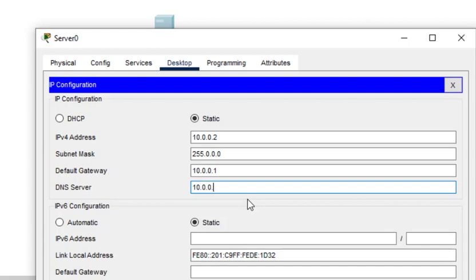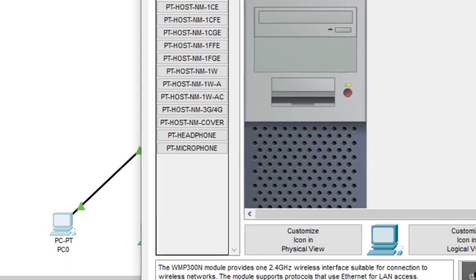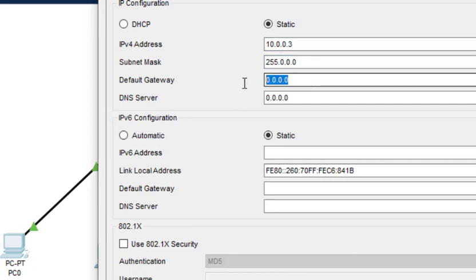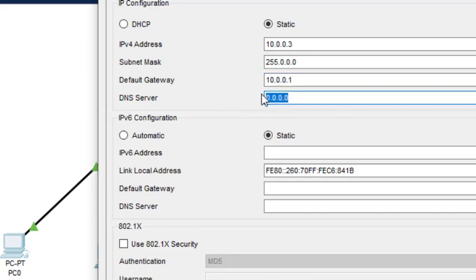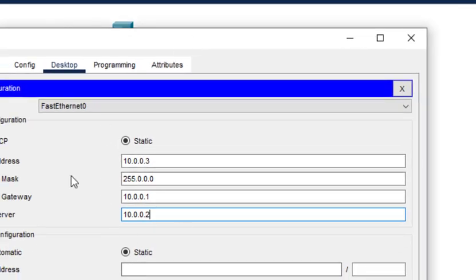...every device is 10.0.0.1, and we have to put the DNS server also. The DNS server is the actual server we are configuring. We come to PC0, click on Desktop and IP Configuration. This is 10.0.0.3. The default gateway is 10.0.0.1 for everyone, and DNS server is 10.0.0.2.